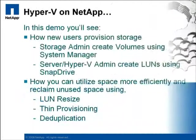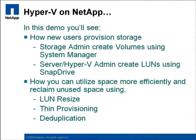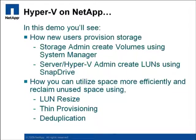You're going to see how simple it is to provision volumes and LUNs in a NetApp environment, and I'll also show you how NetApp technologies, such as dynamic LUN resizing, thin provisioning, and deduplication can be layered on to achieve dramatic space savings.